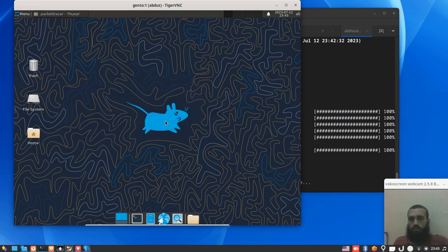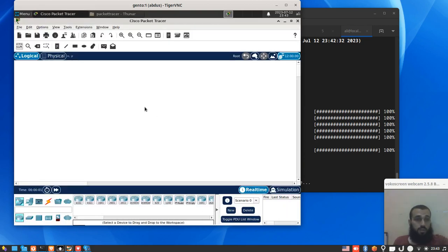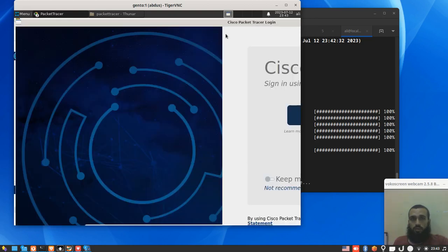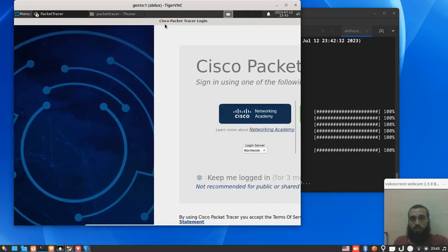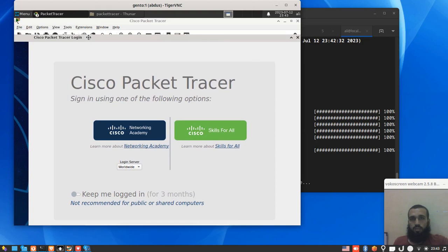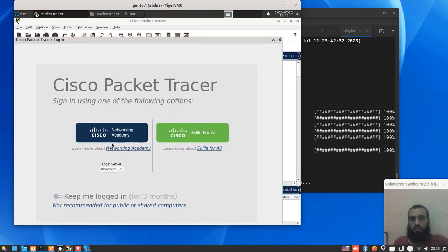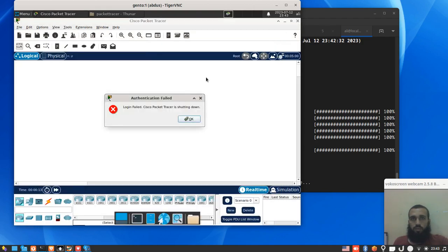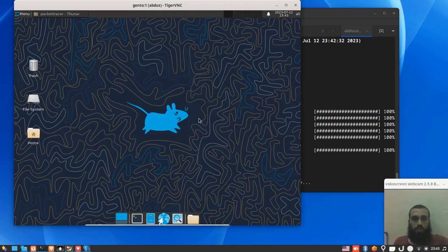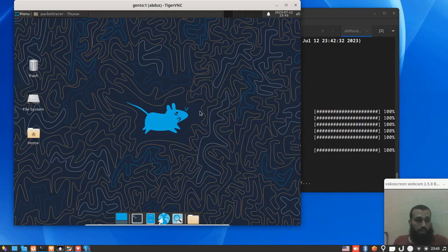And this is our Packet Tracer working. It's cool, right? You need to log in here using your credentials - you know it already. Okay. Yes, it failed because I did not log in. I guess that's it - that's the full installation of Packet Tracer on Arch Linux.